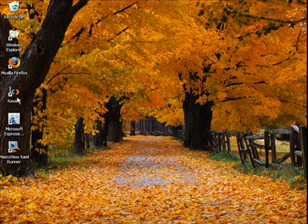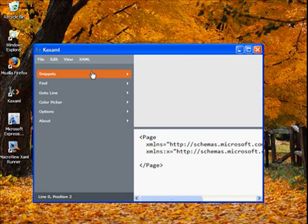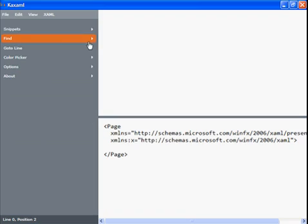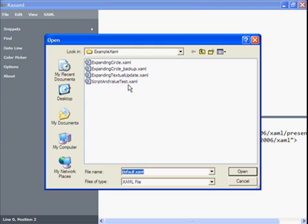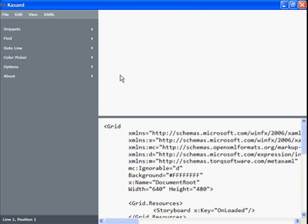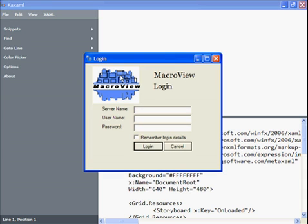Now if we run KASAML again and attempt to load the same file we did a second ago. Which one was it? Expanding textual updates. It loaded it.